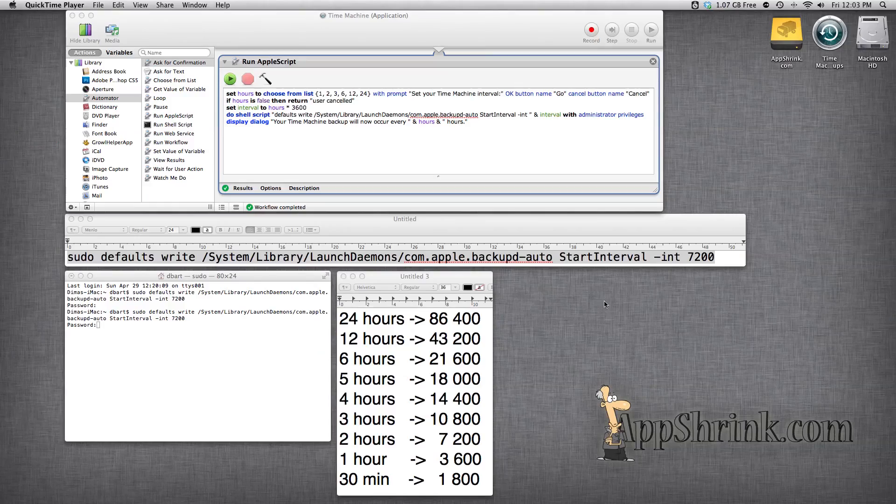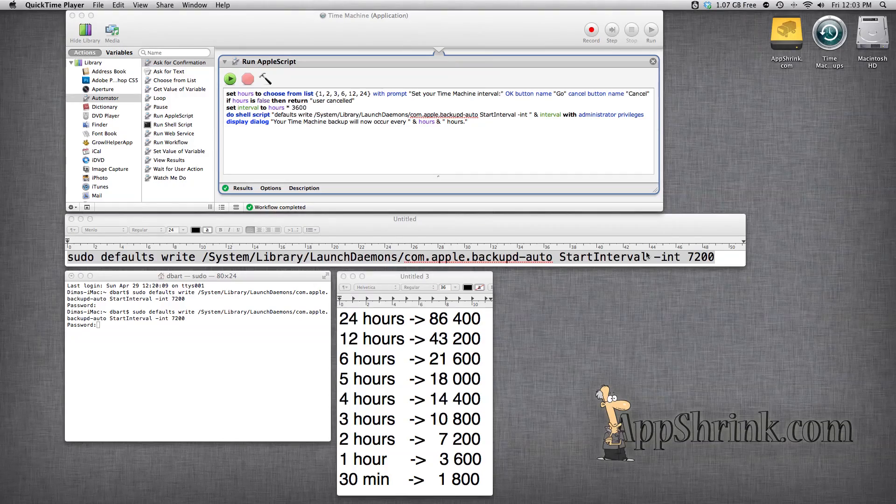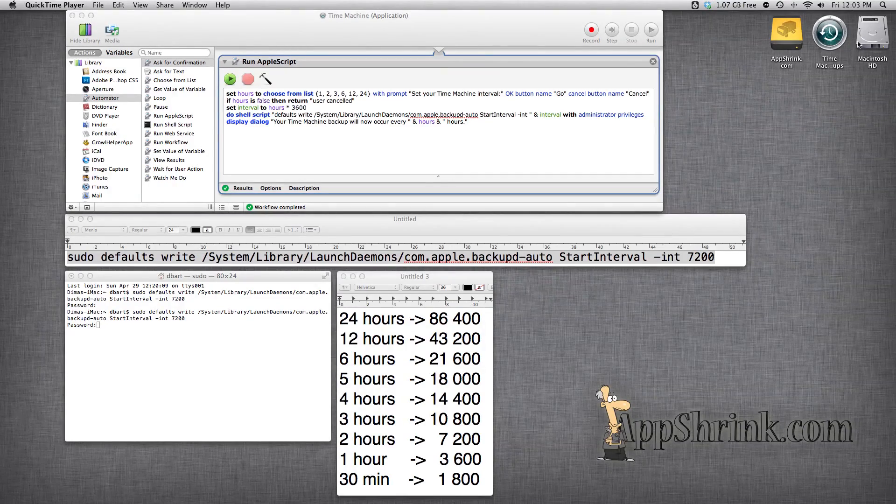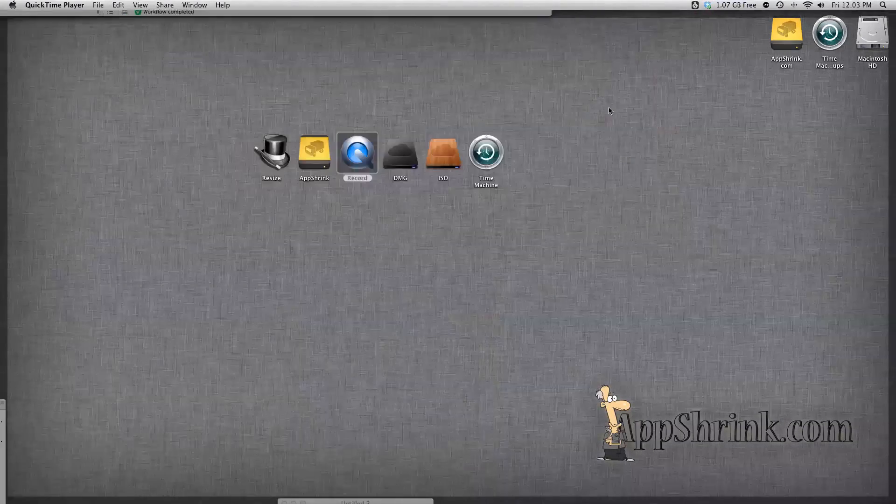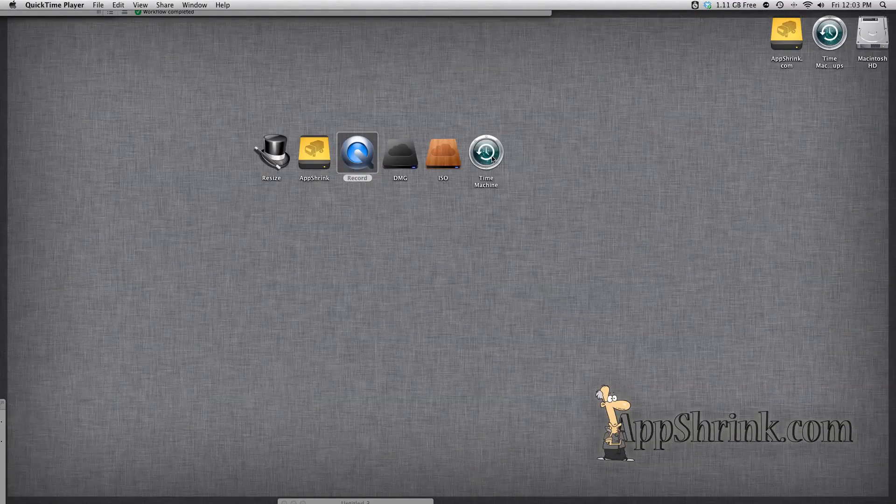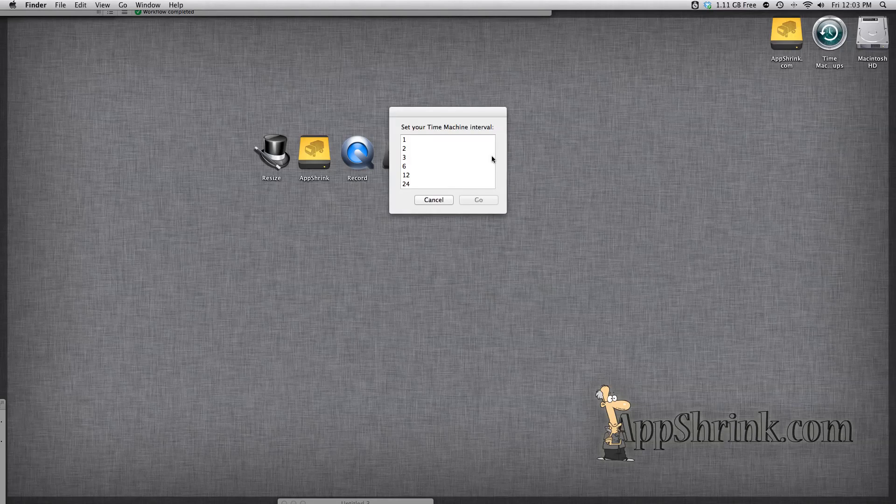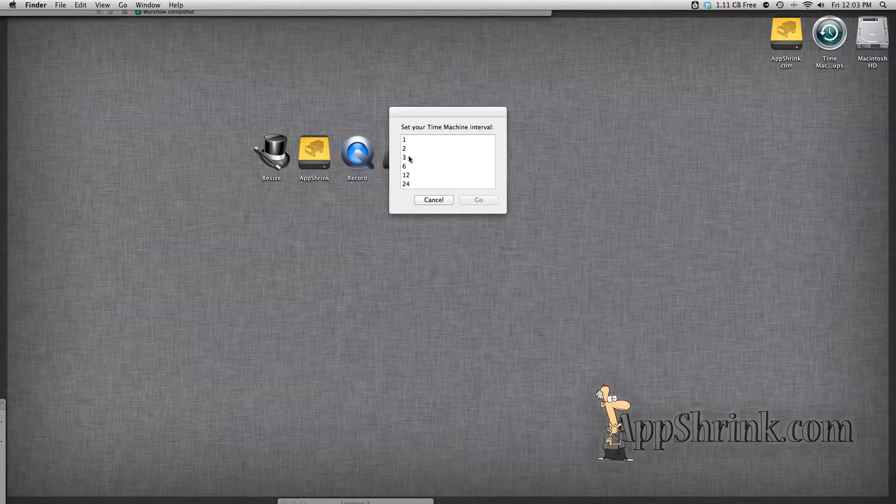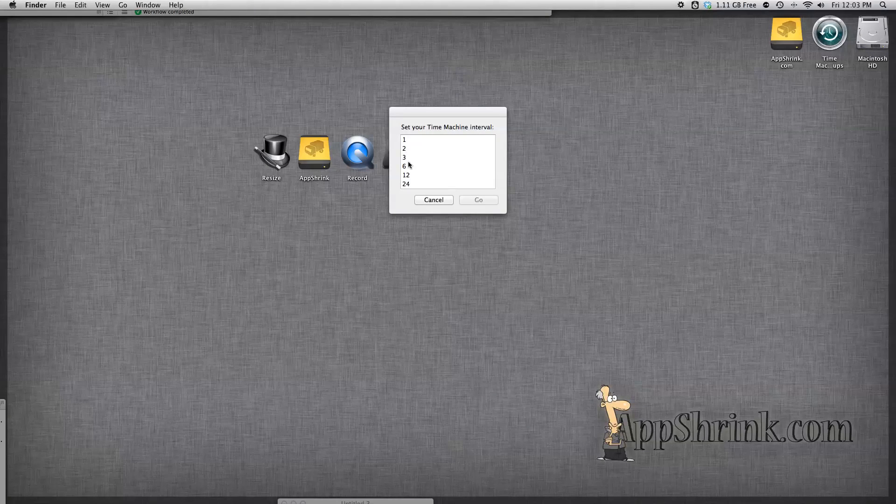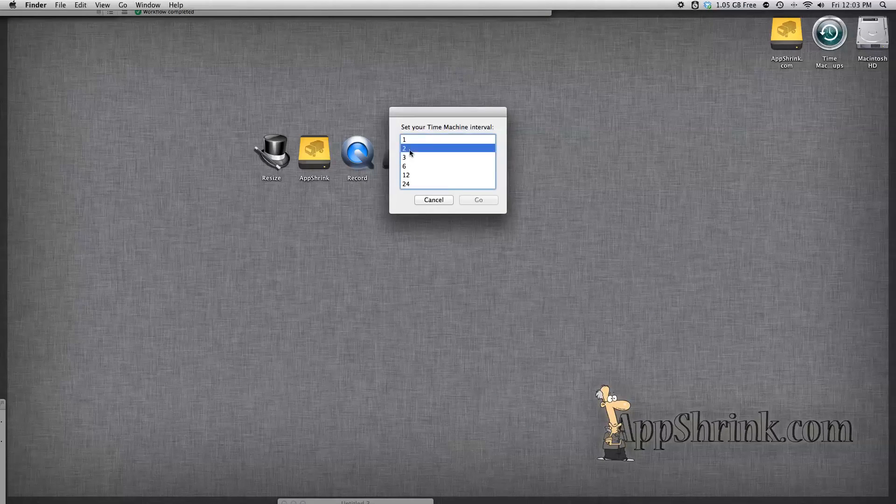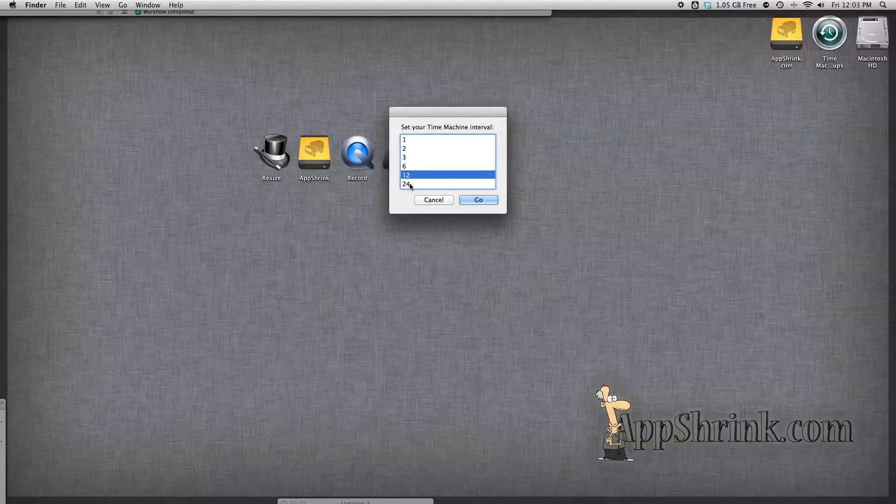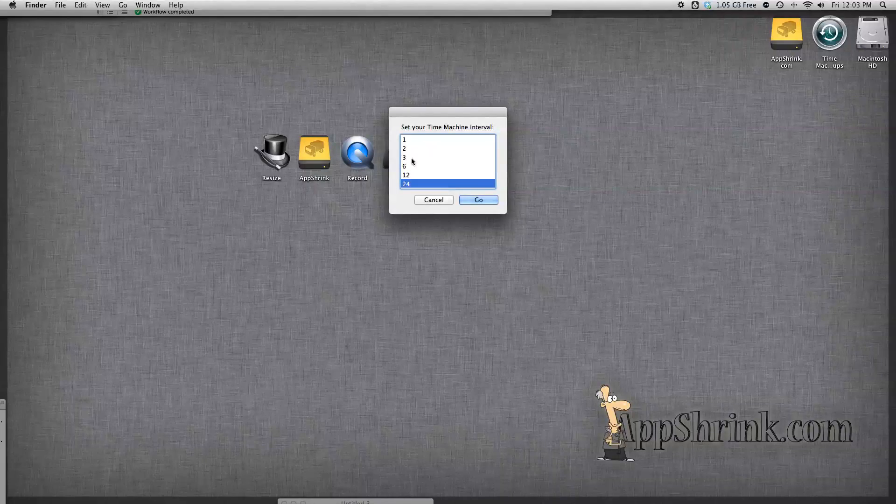Hey guys, AppShrink.com here and today I'm going to be diving in to show you how to make a very simple Automator app that will change your Time Machine interval simply by selecting it from a list such as this one.